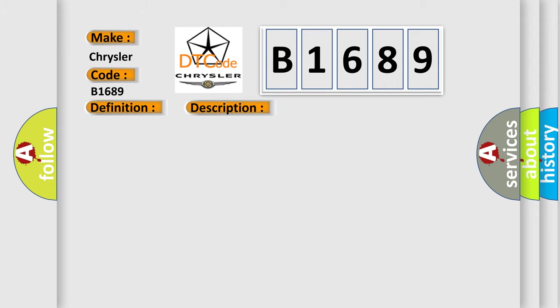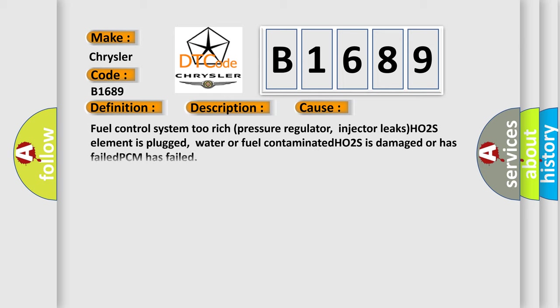This diagnostic error occurs most often in these cases: Fuel Control System Too Rich, pressure regulator or injector leaks, HO2S element is plugged, water or fuel contaminated, HO2S is damaged or has failed, or PCM has failed.